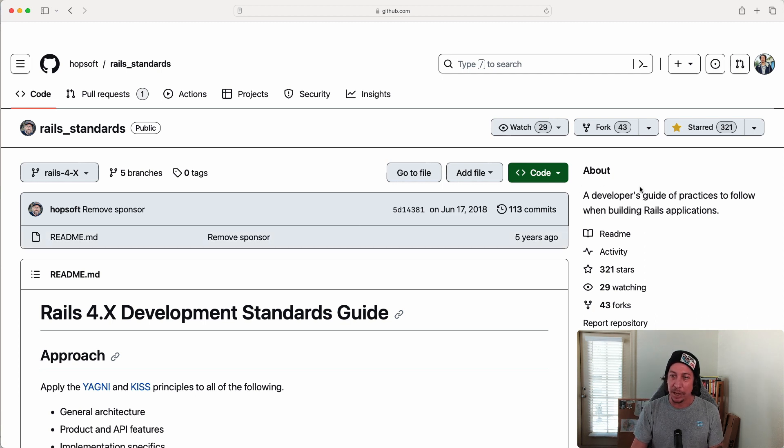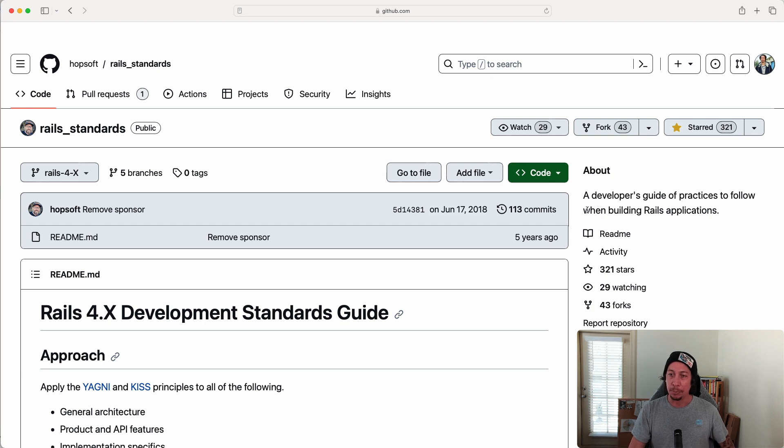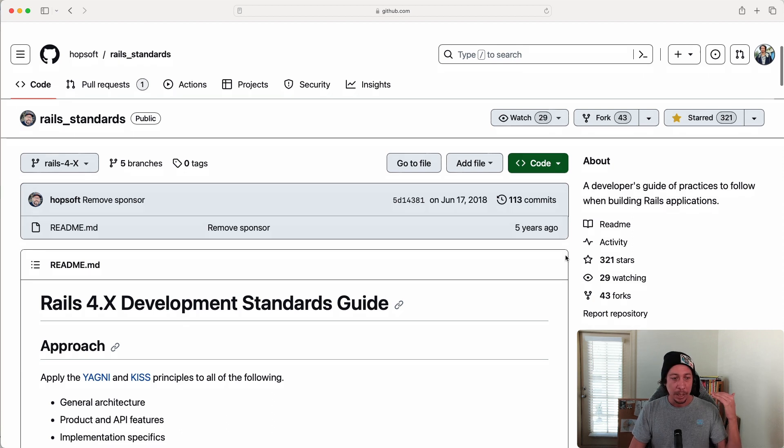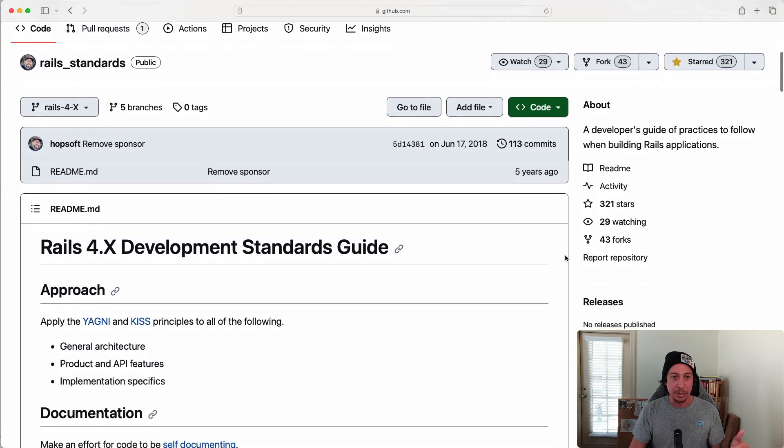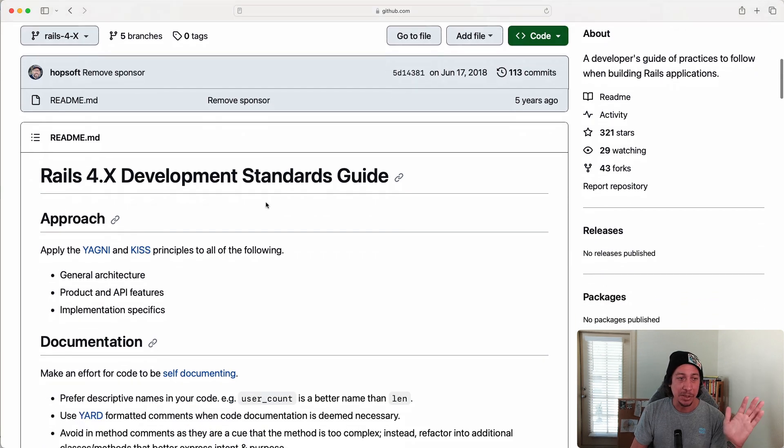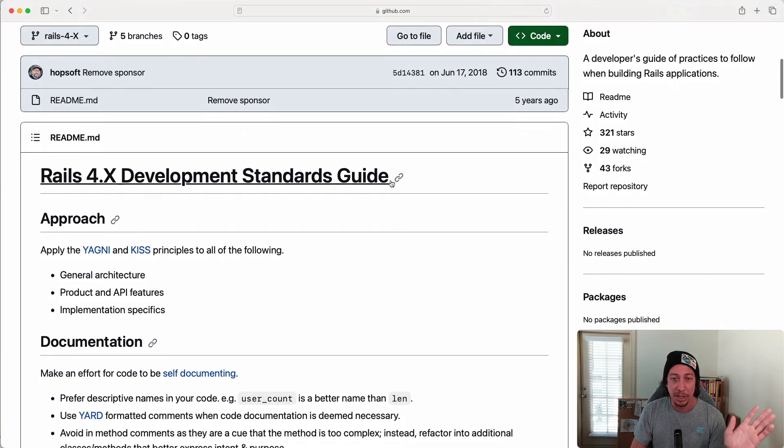Now there's a lot of information in the readme of this repository. You can see here it says Rails 4.X Development Standards Guidelines, so this document's a little old.